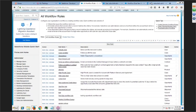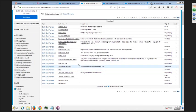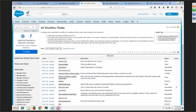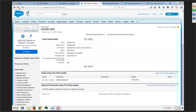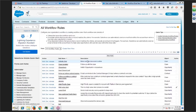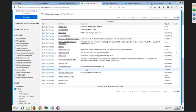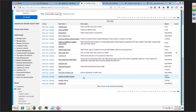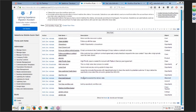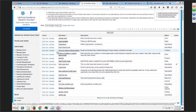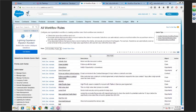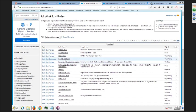Now we need to activate the workflow rule. Activate the 'Deal Closed Lost' workflow rule.